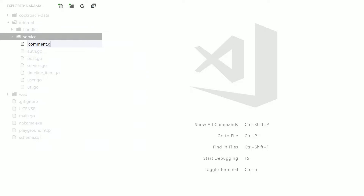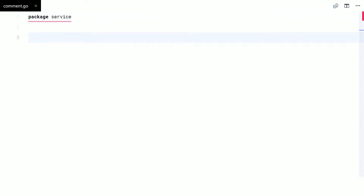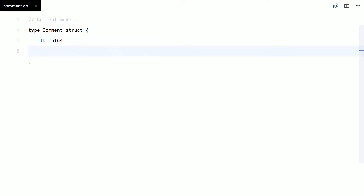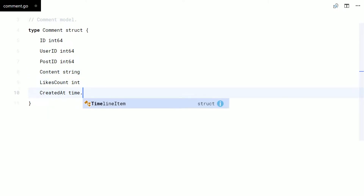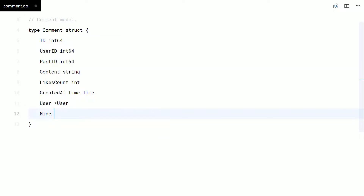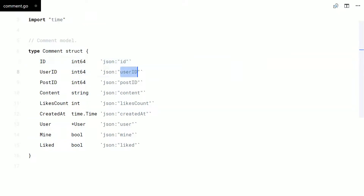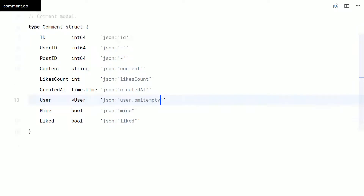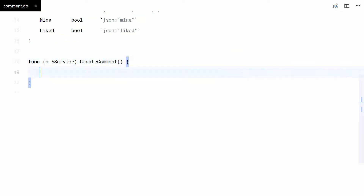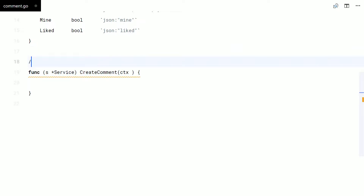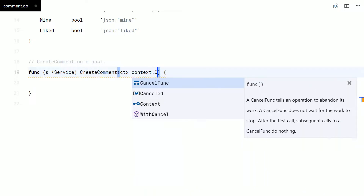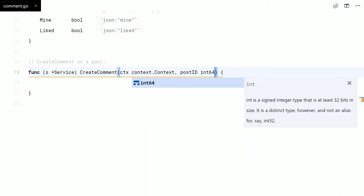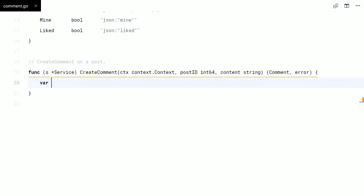Let's move to our backend service to add a method to create comments. Let me start by defining the comment struct. To create a comment, one just passes the ID of the post in which the comment goes, and the comment content itself.